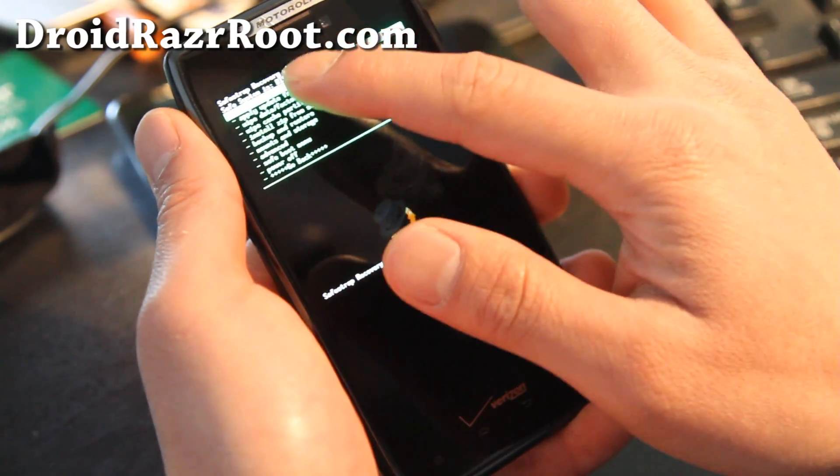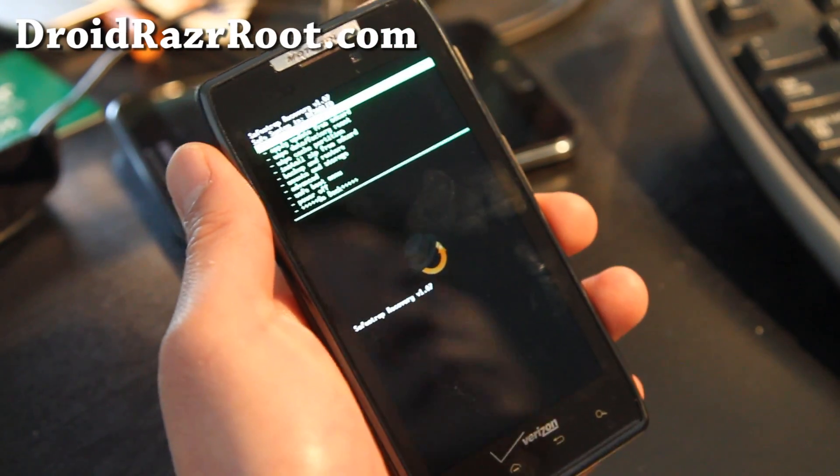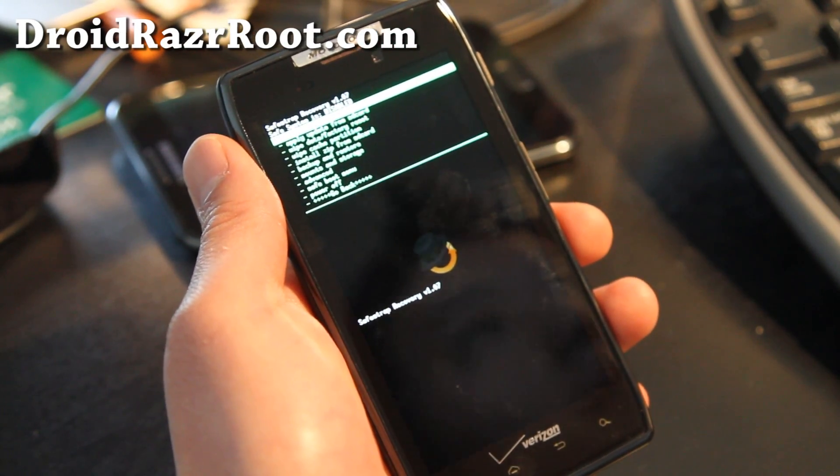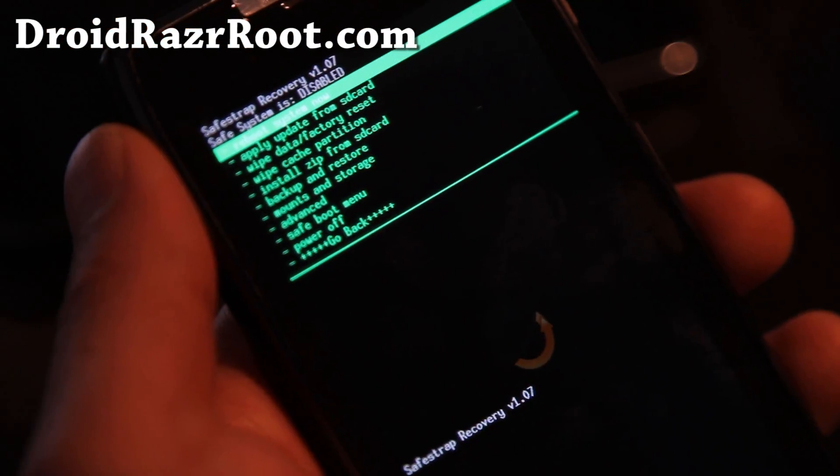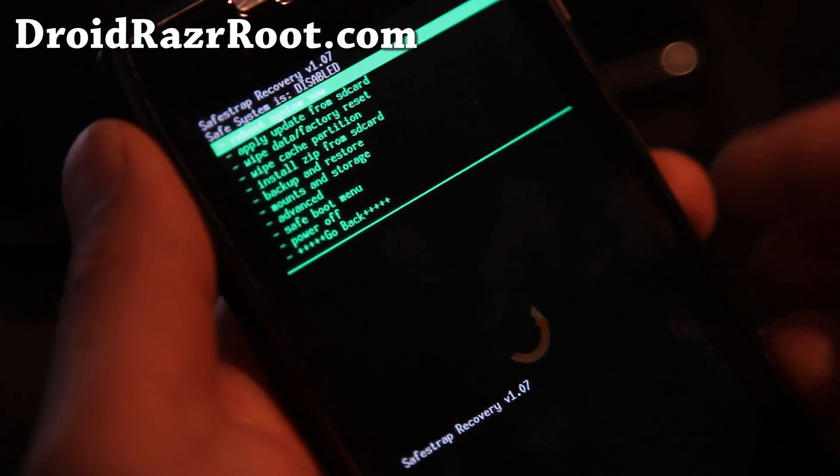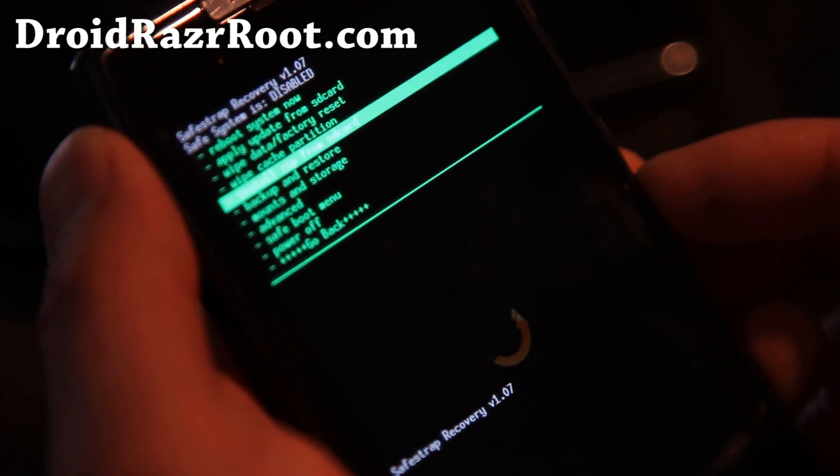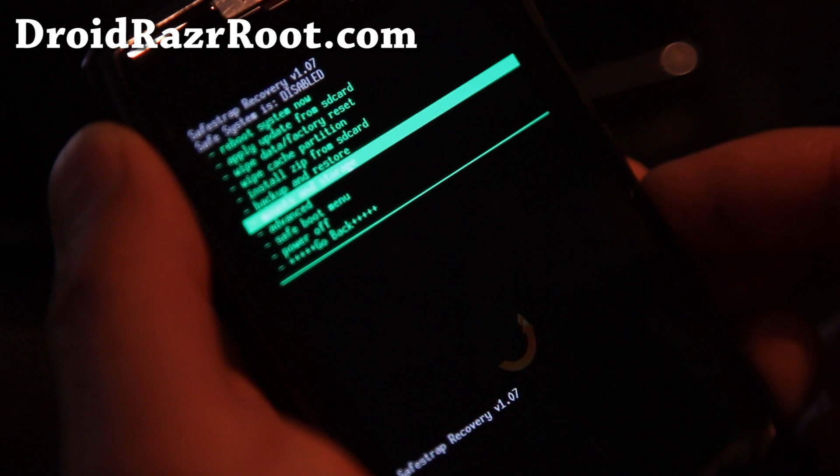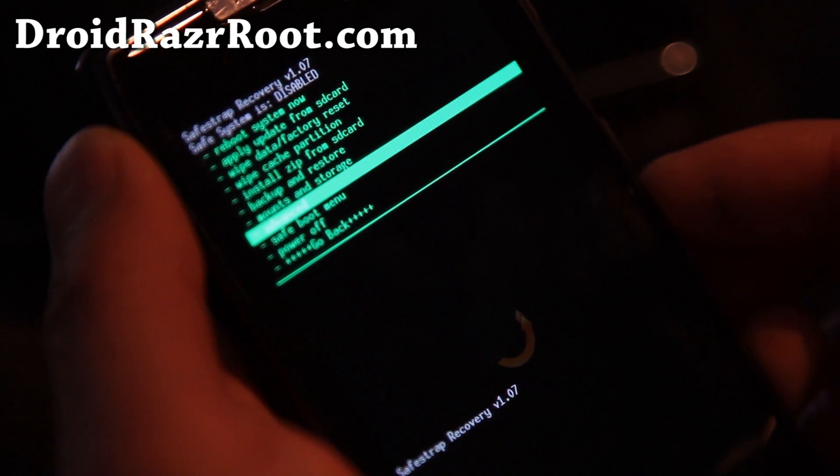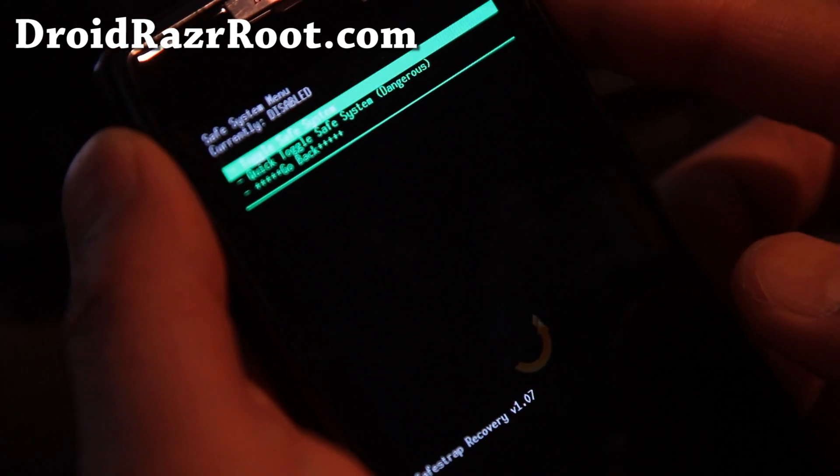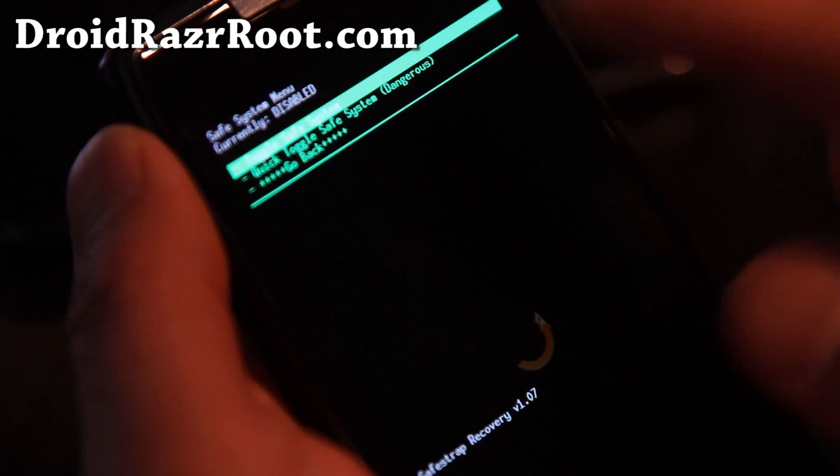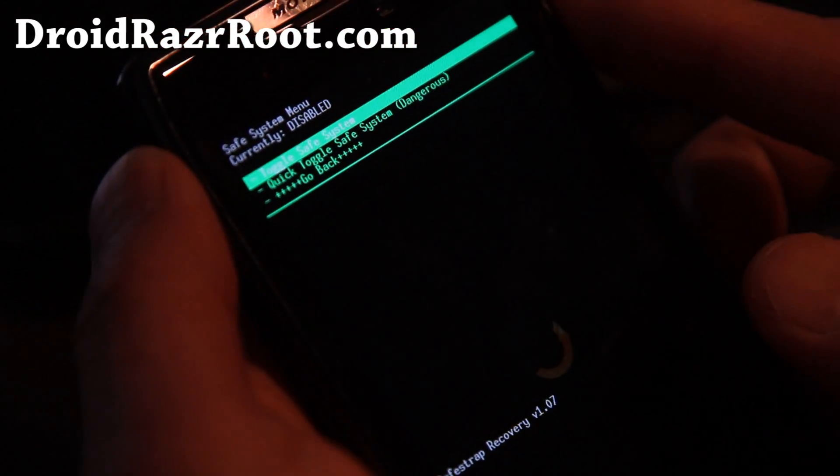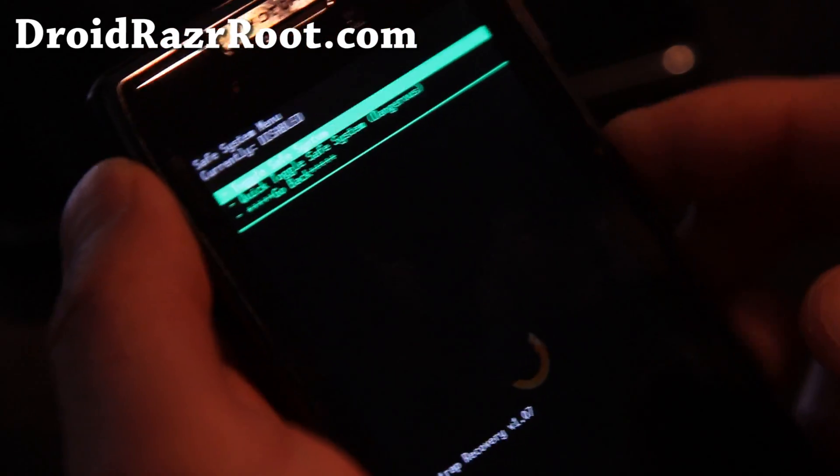So make sure SafeSystem is disabled. Let me adjust my camera real quick so I can see better. You can see my SafeStrap is disabled, make sure it's disabled. If it's not disabled, you can go to SafeStrap menu, hit the power button, and toggle SafeSystem, and then it'll toggle it. Make sure it's disabled.